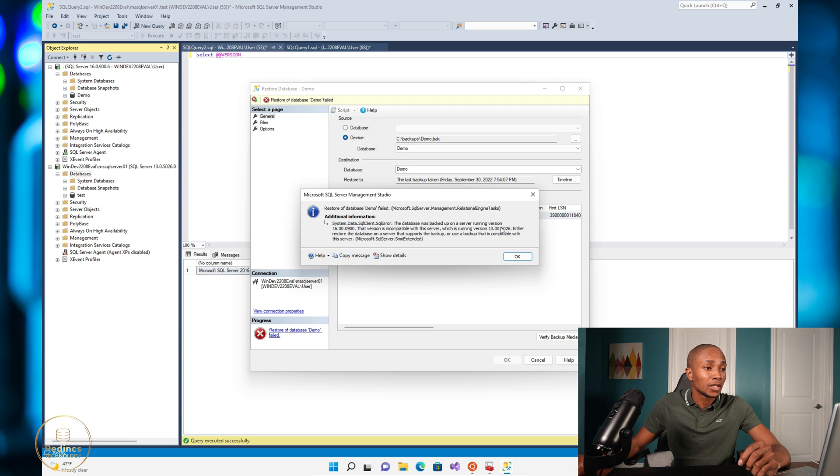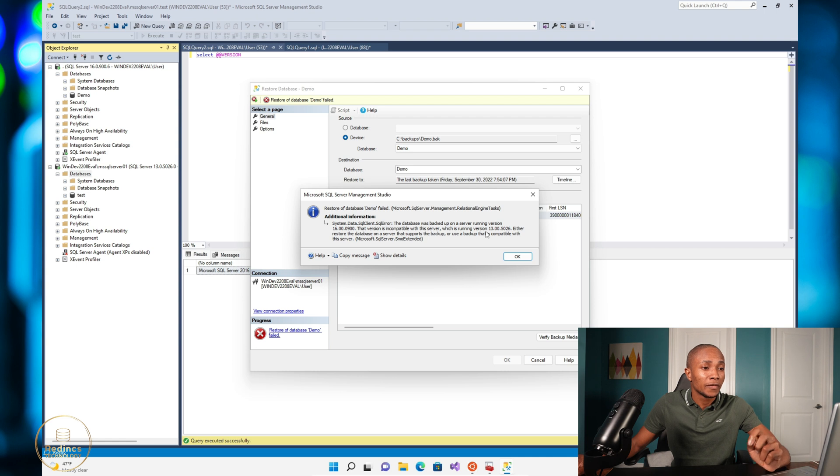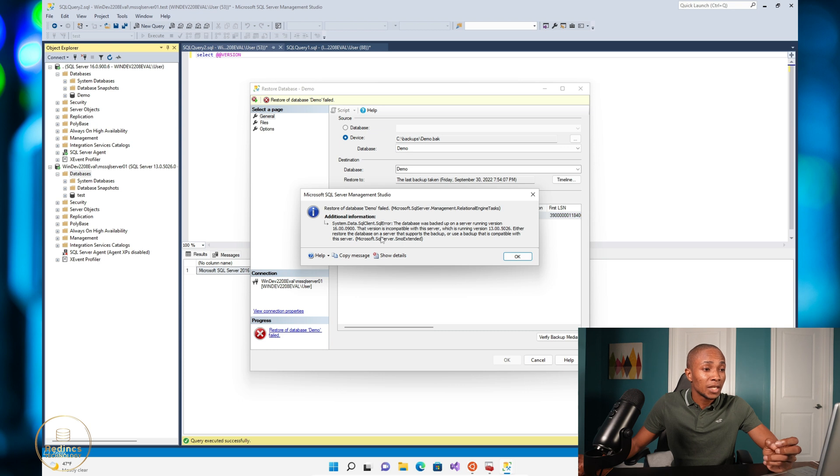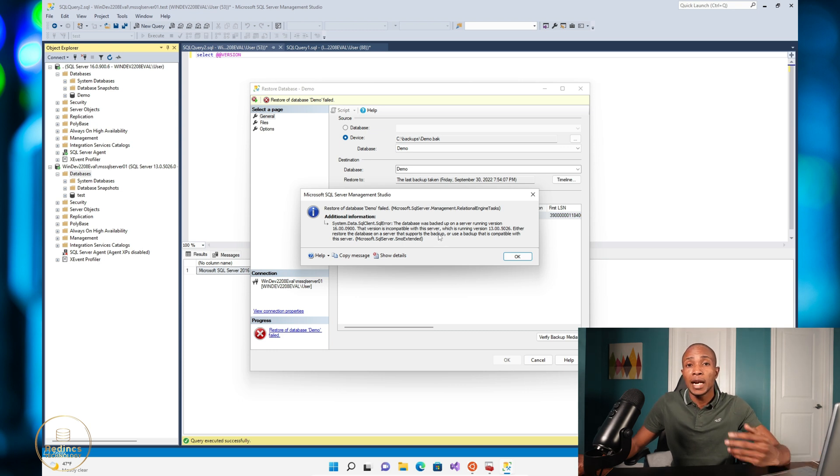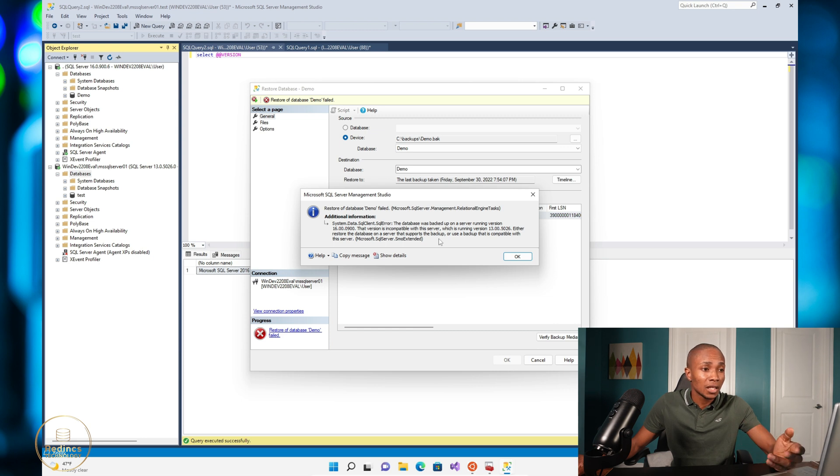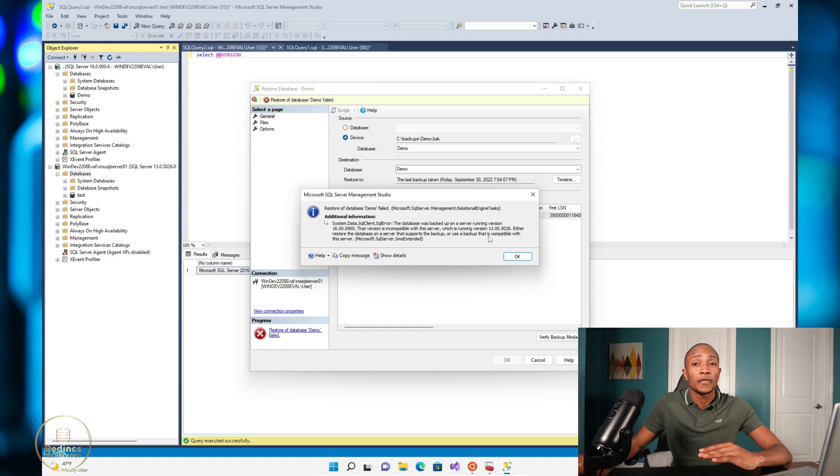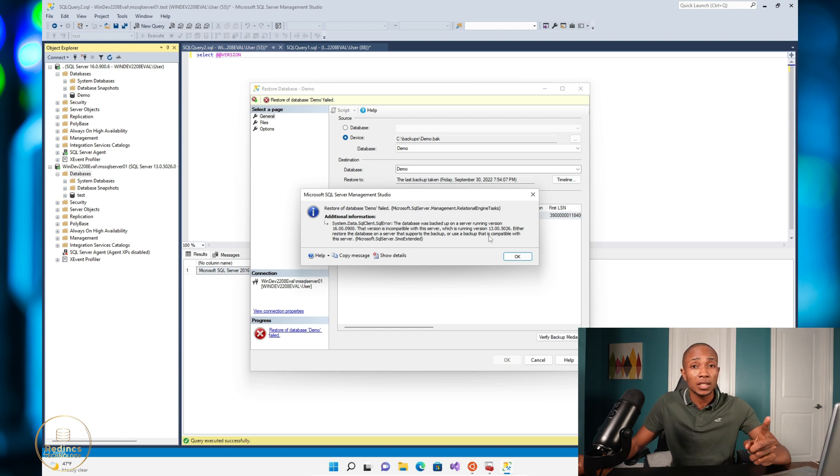This version is incompatible with the server which is running version 13 point whatever. So the solution is either to restore the database on a server that supports the backup - that means I'd have to restore to a higher version or the same version - or use a backup that is compatible with the server. So I can restore from a lower version to a higher version, but not from a higher version to a lower version.